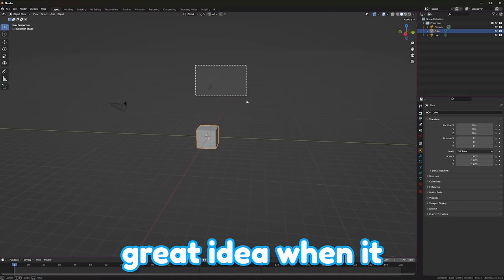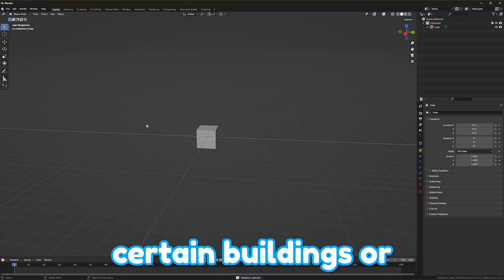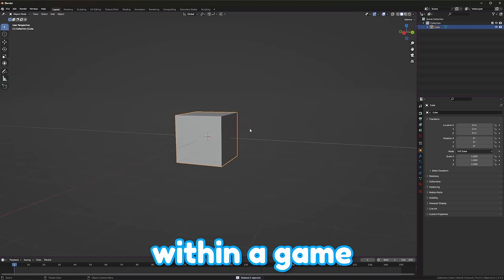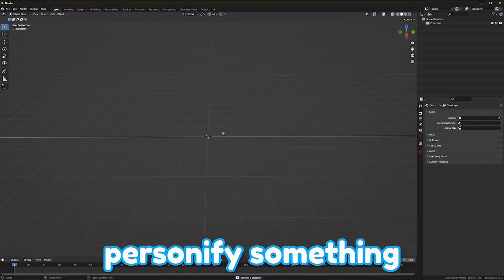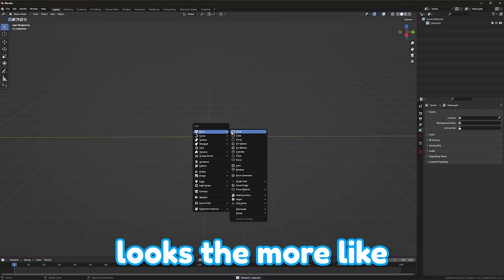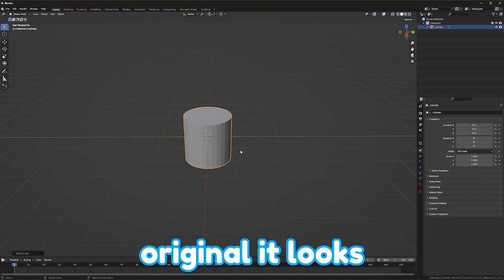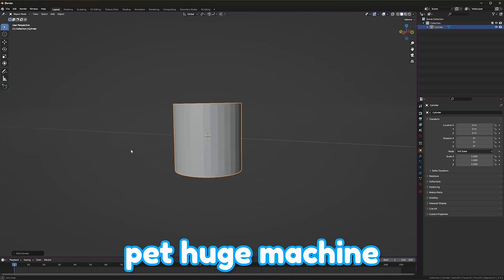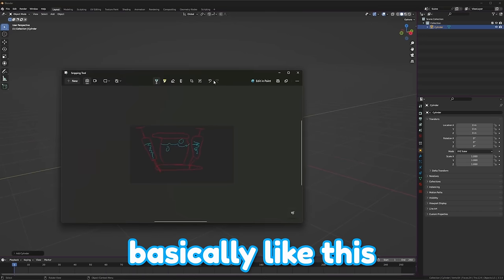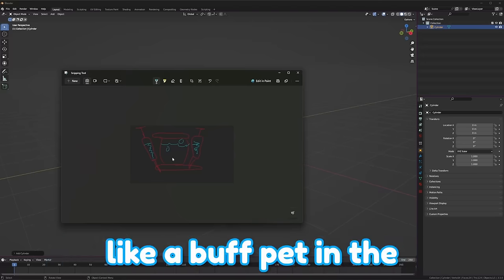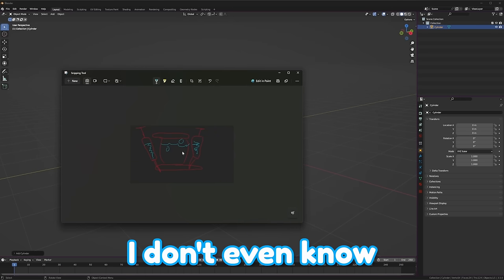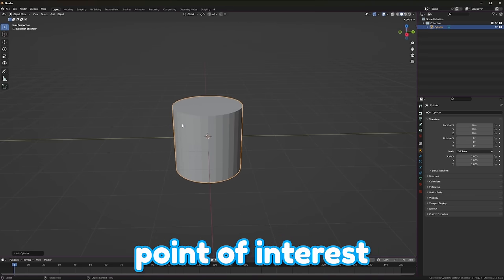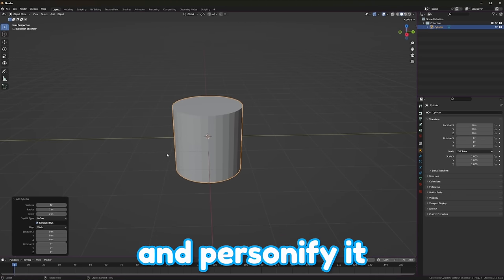So it's a shoe shop that looks like a shoe. I think this is a great idea when it comes to modeling certain buildings, or just any points of interest within a game. The more you can personify something, the more cartoony it looks, the more original it looks. So today, we are going to make some sort of pet huge machine, basically like this, and then I'm thinking a buff pet in the middle or something.